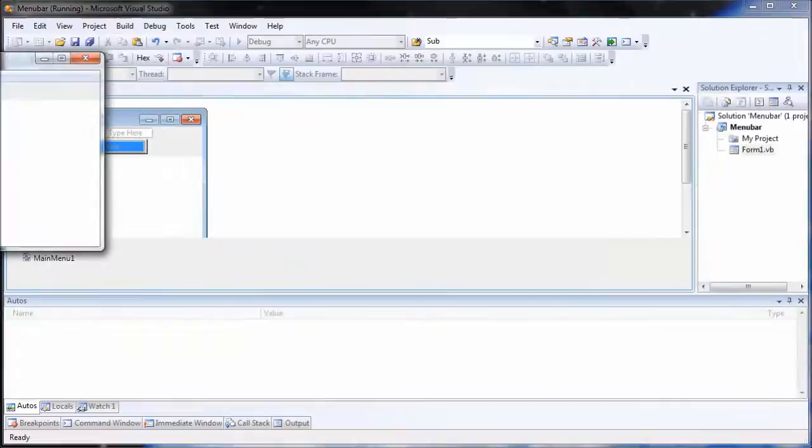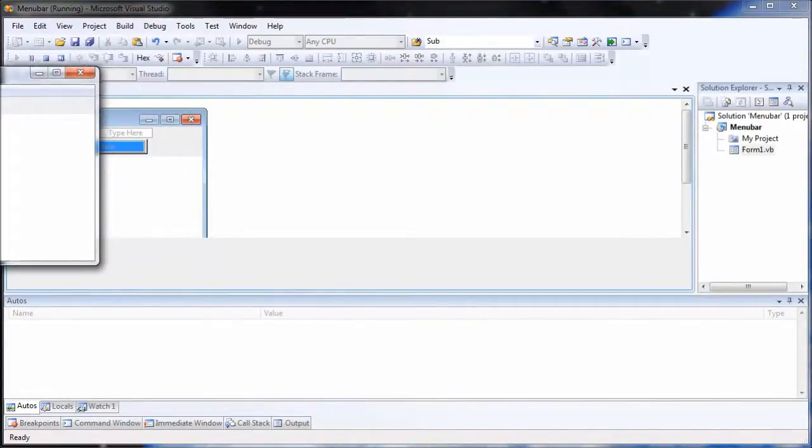You can then see that you get a nice Aero style menu bar, which will also look great on Windows XP.